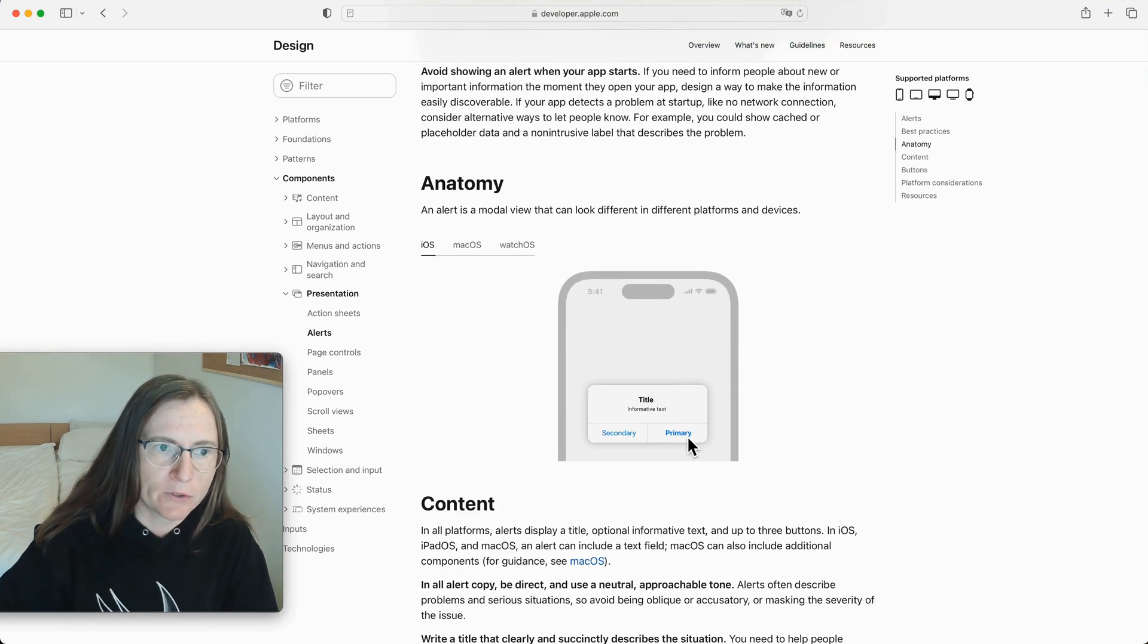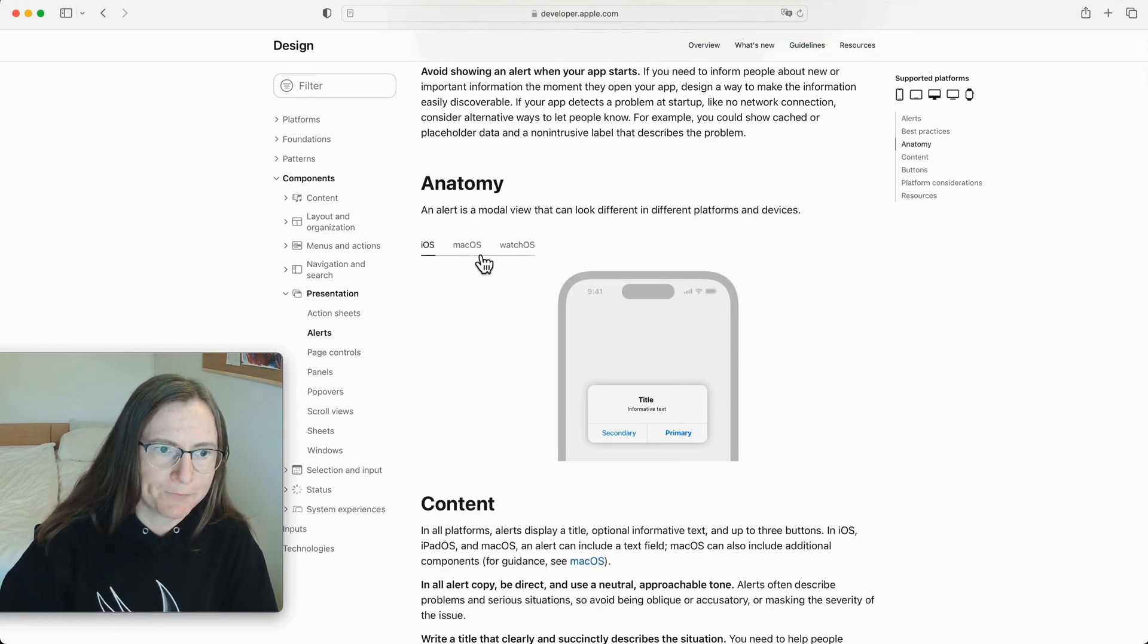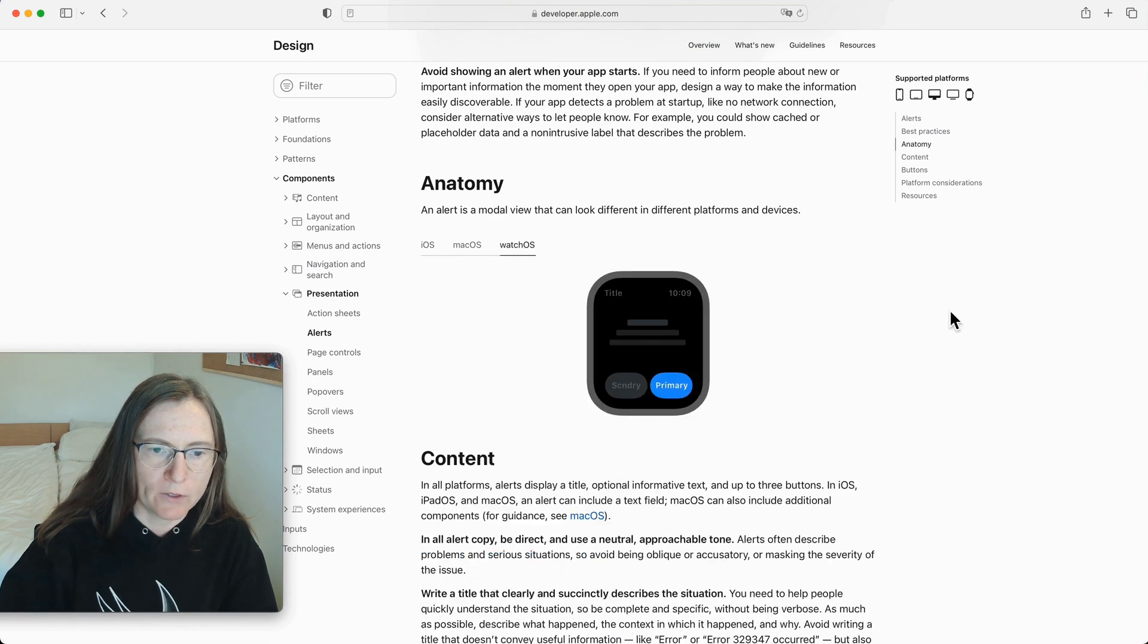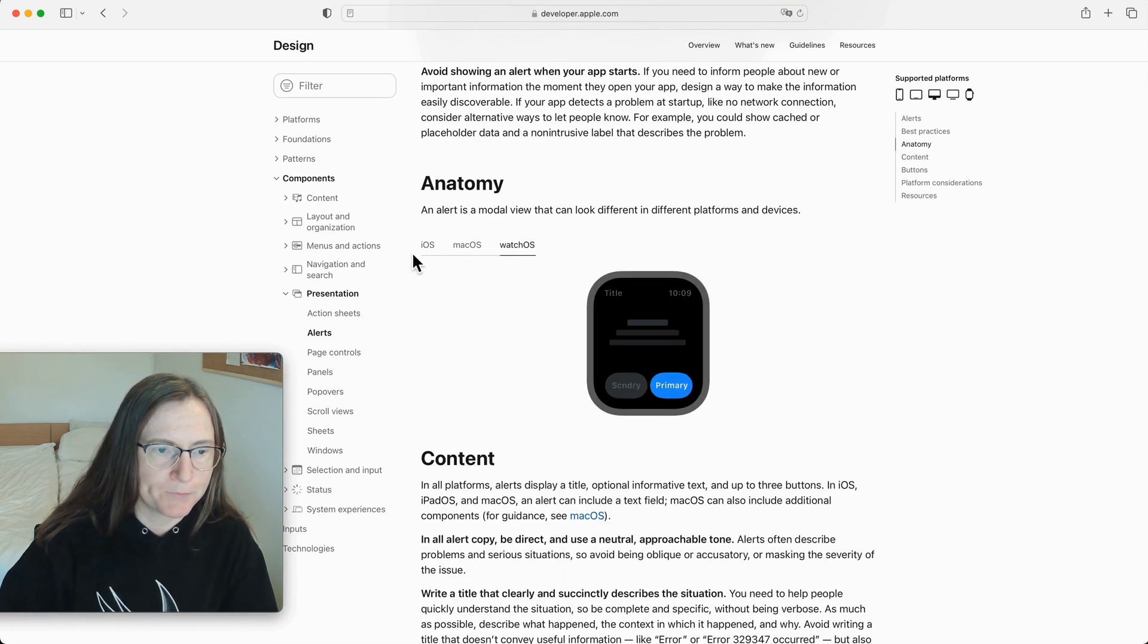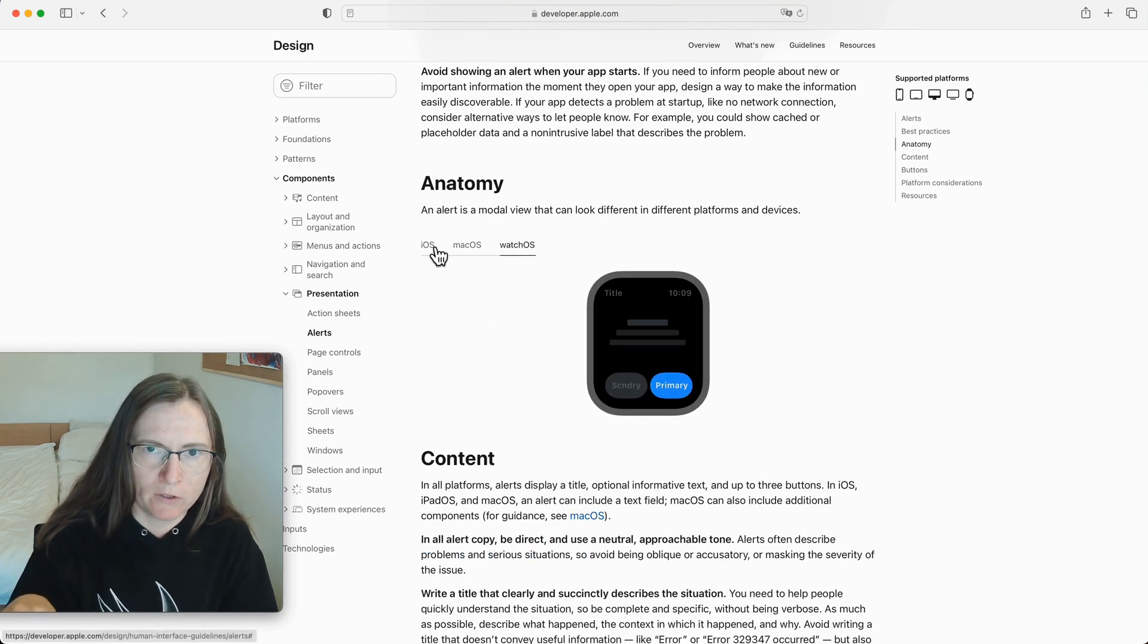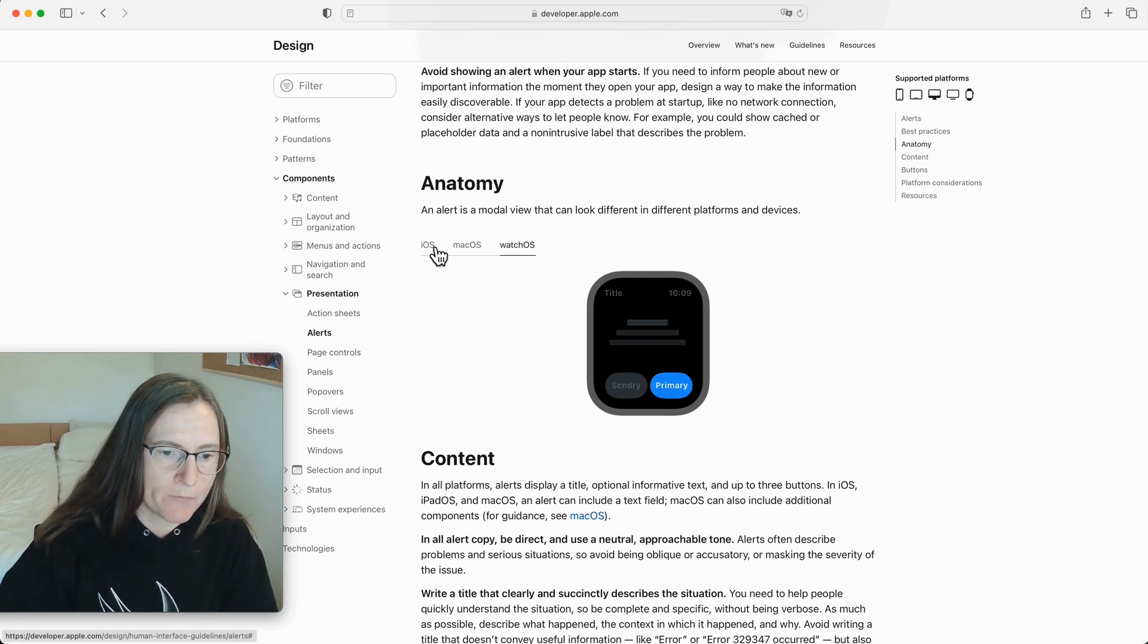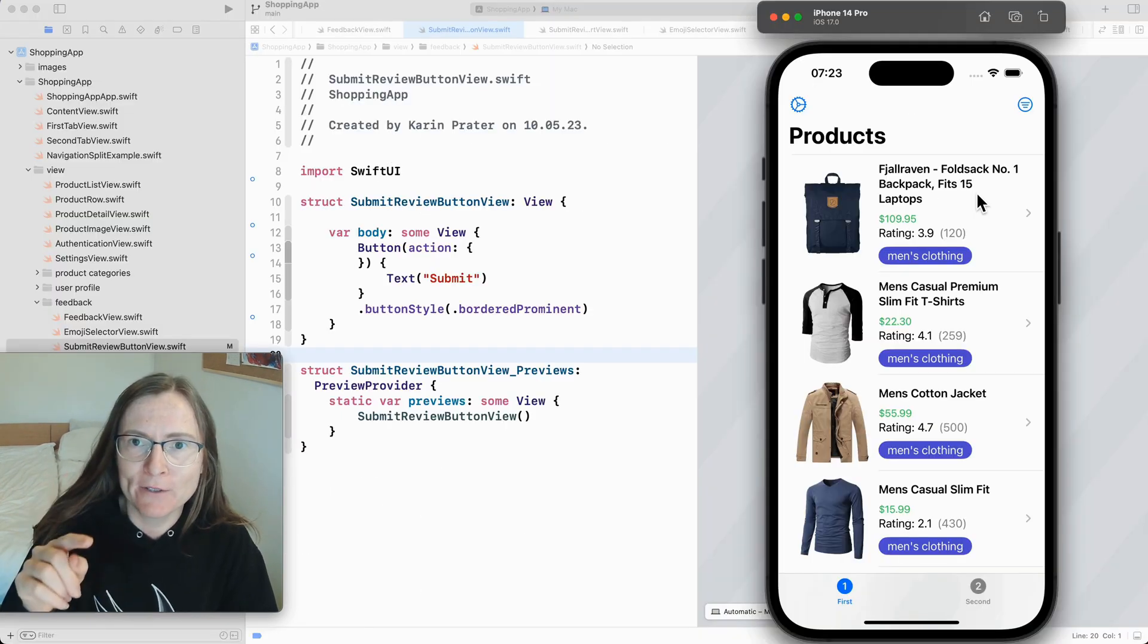Alerts are shown modally on iOS, on macOS and on watchOS. They look very similar on all these platforms so I'm only showing you these examples for iOS. Let's have a look at the demo project.